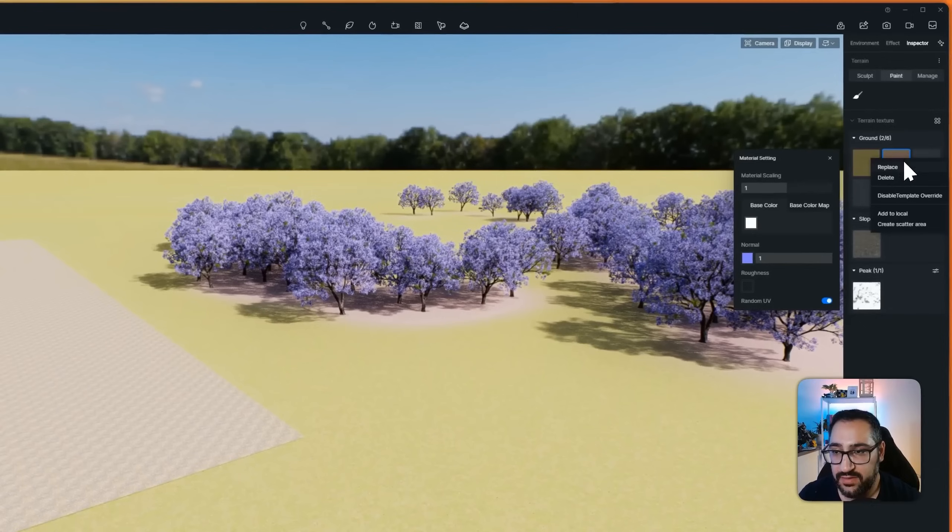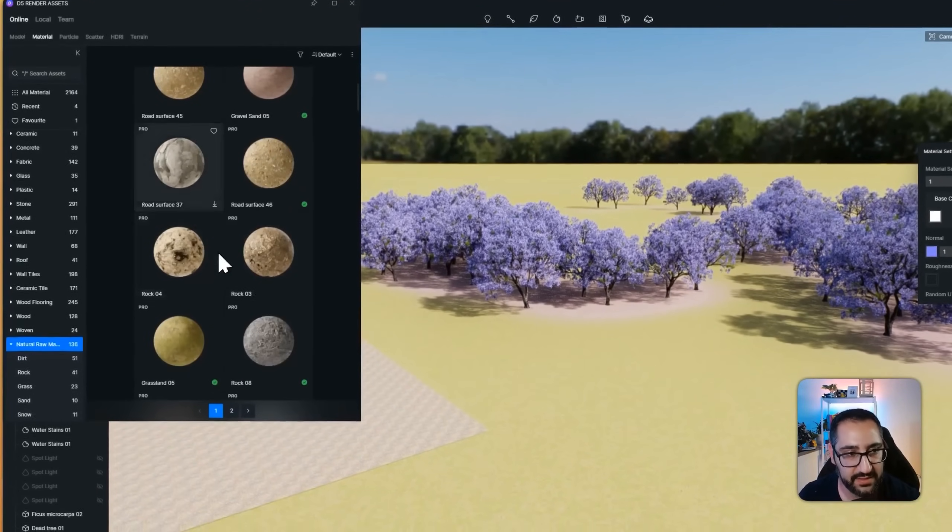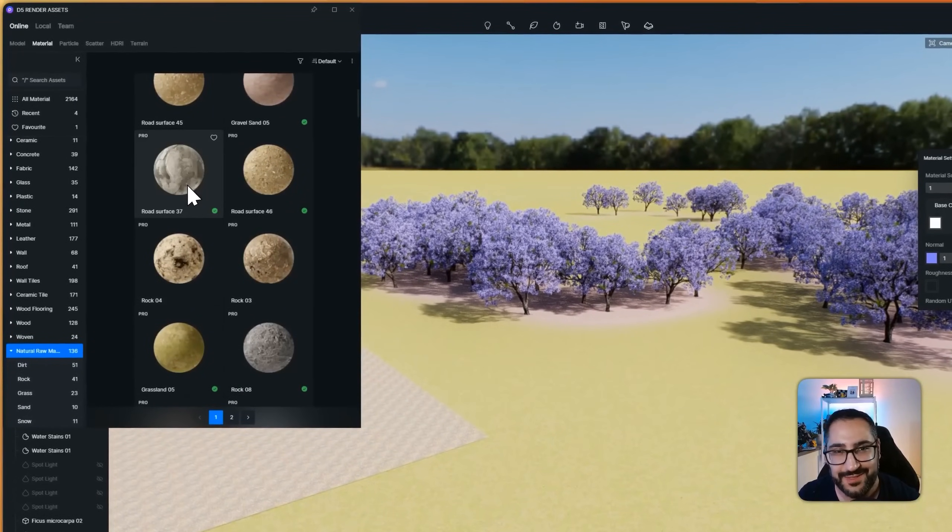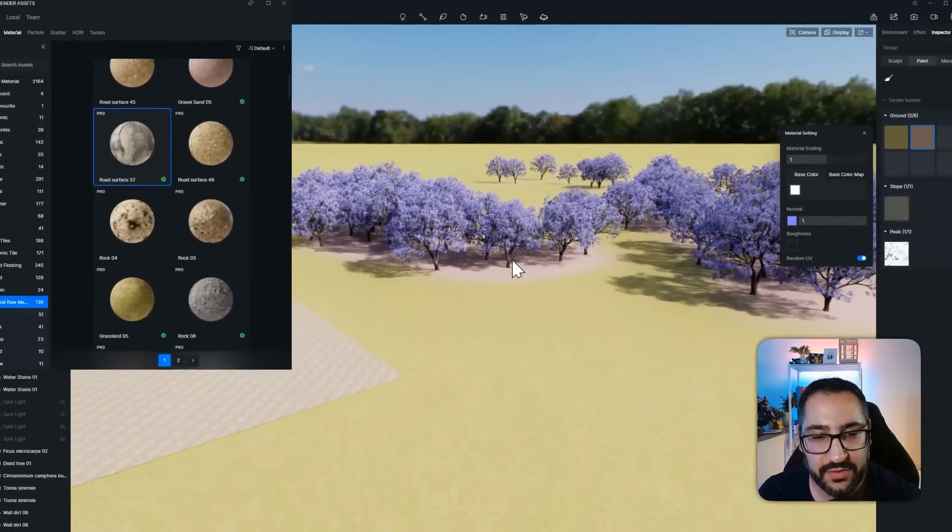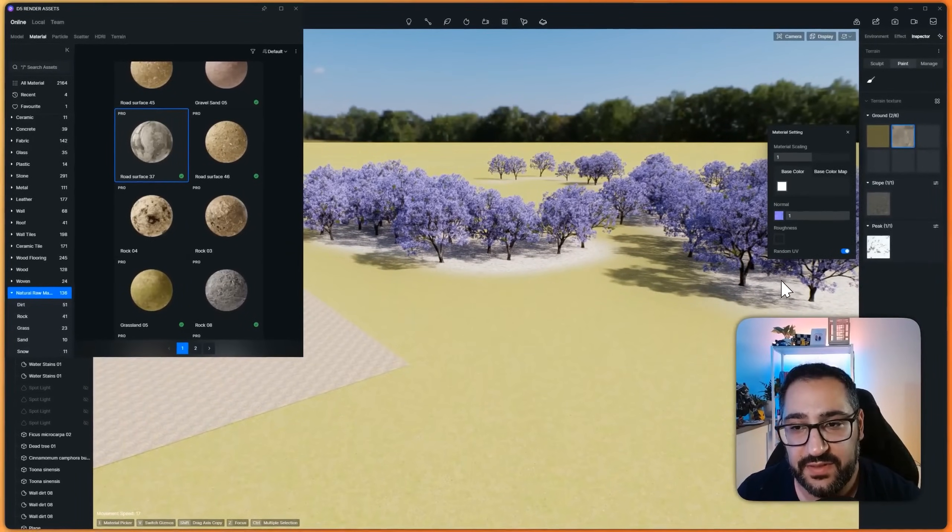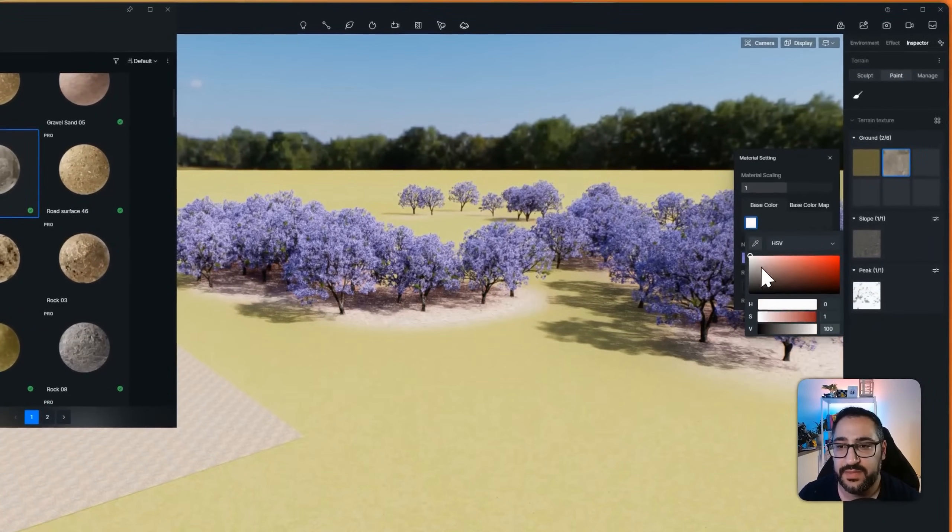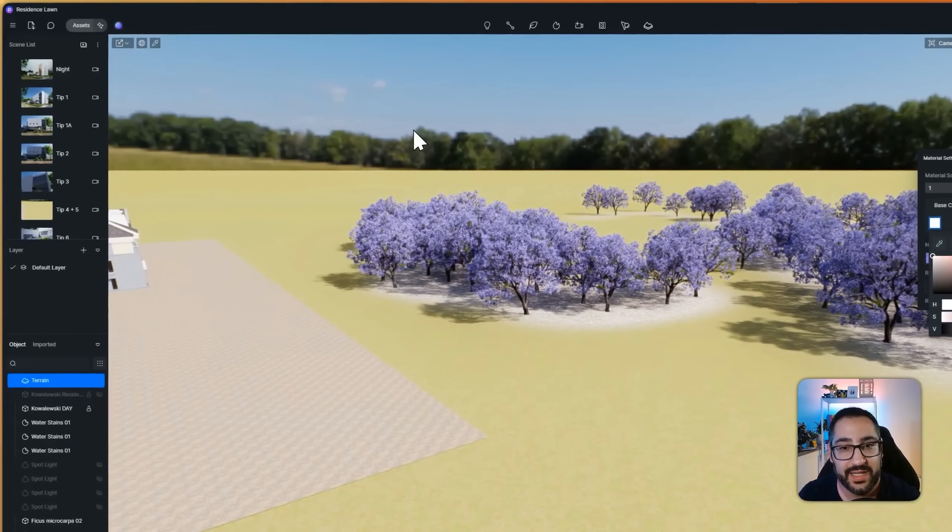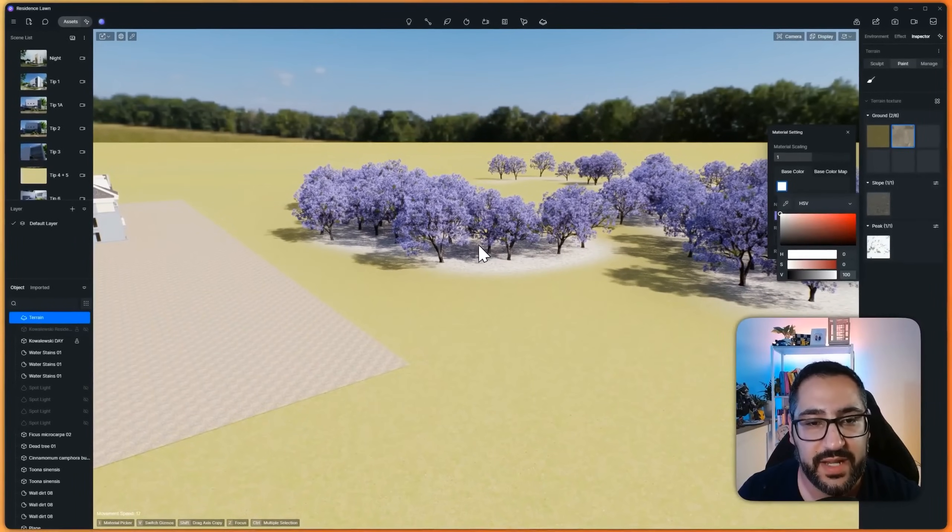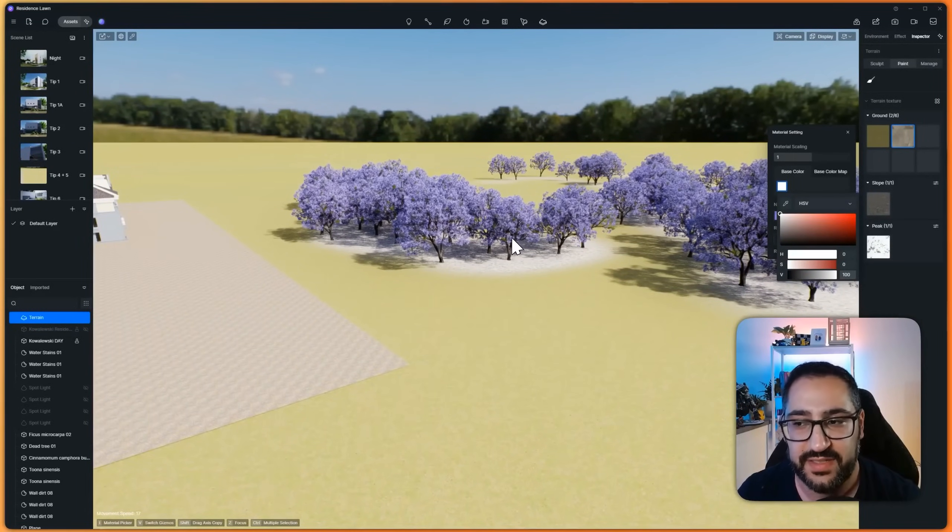you click here, and you hit replace. And you can grab any other asset. So if I grabbed road surface, just something random, the trees will remain. But now this is different. You can even tint it if you want. So super handy if you want to create complex landscapes without having to use the brush tool or manually place these.